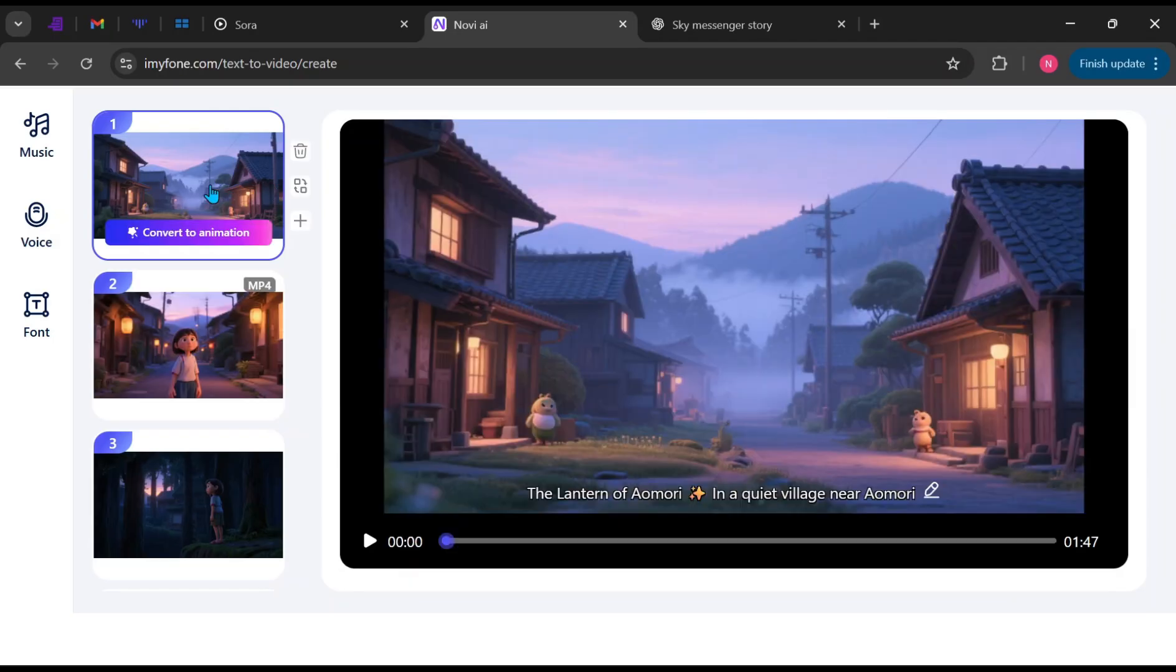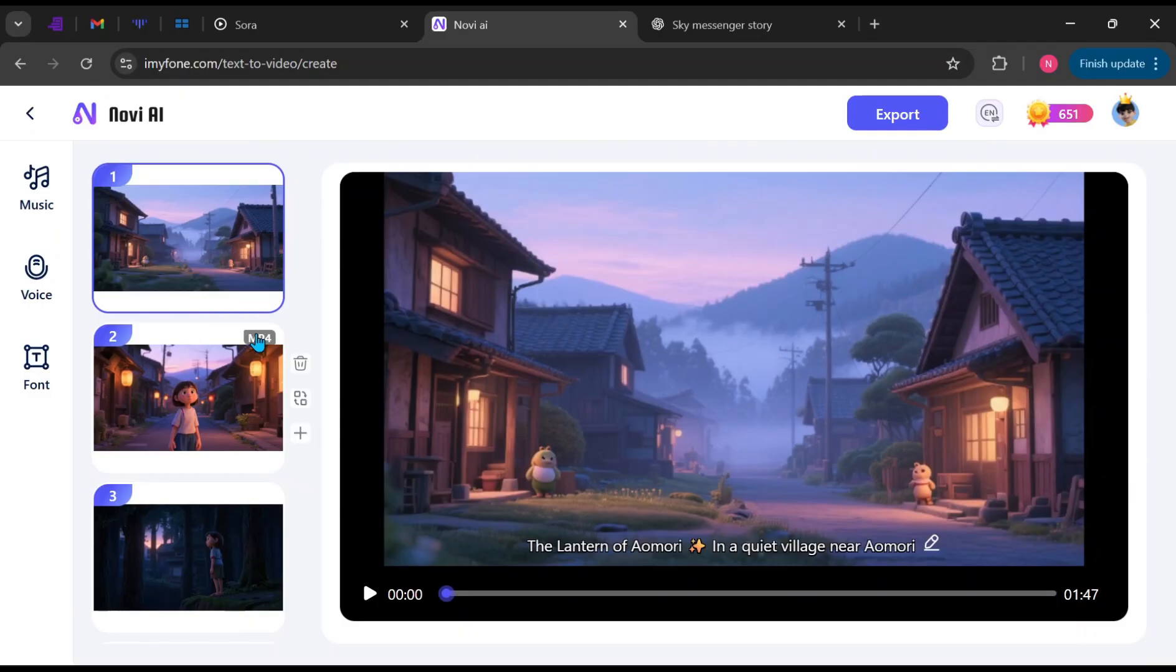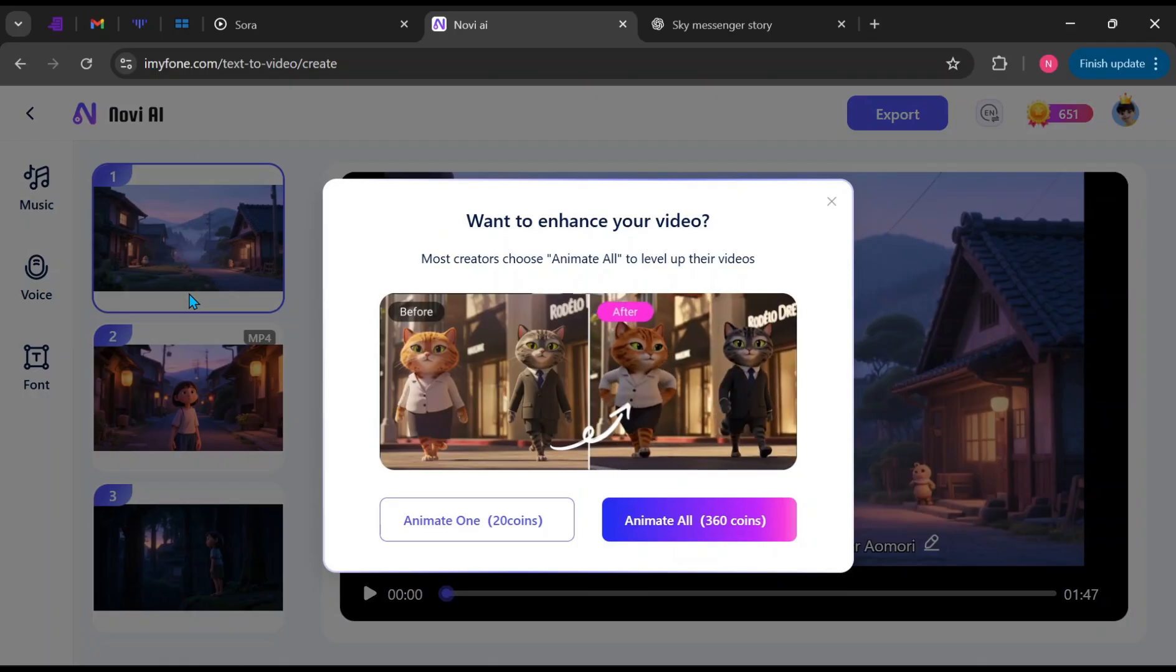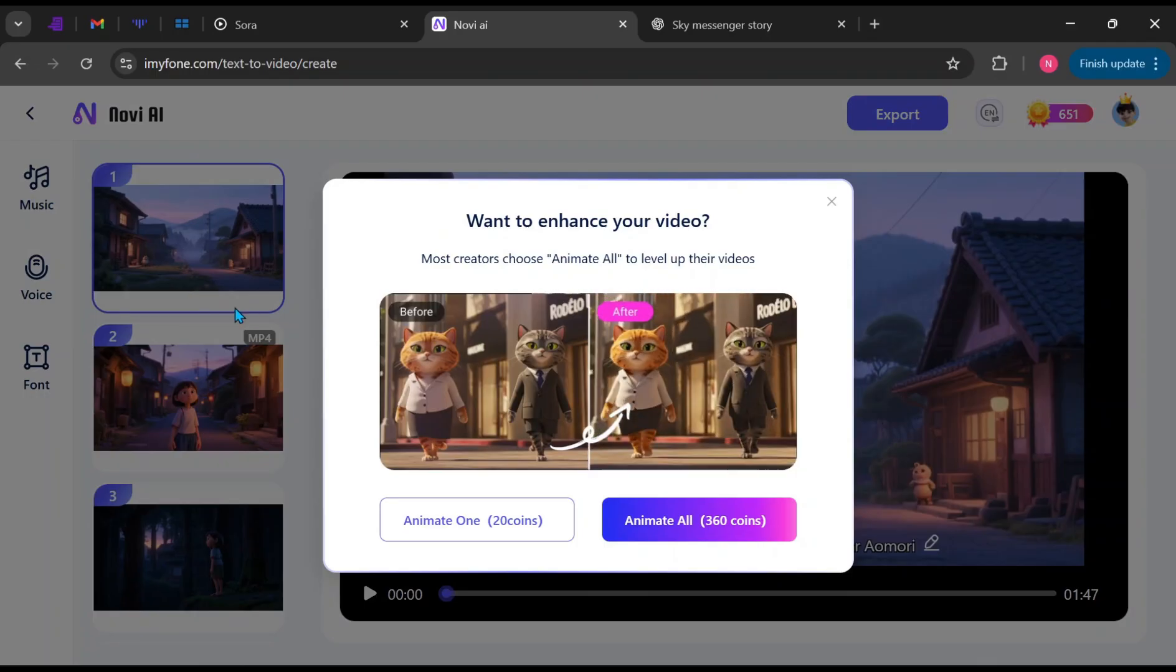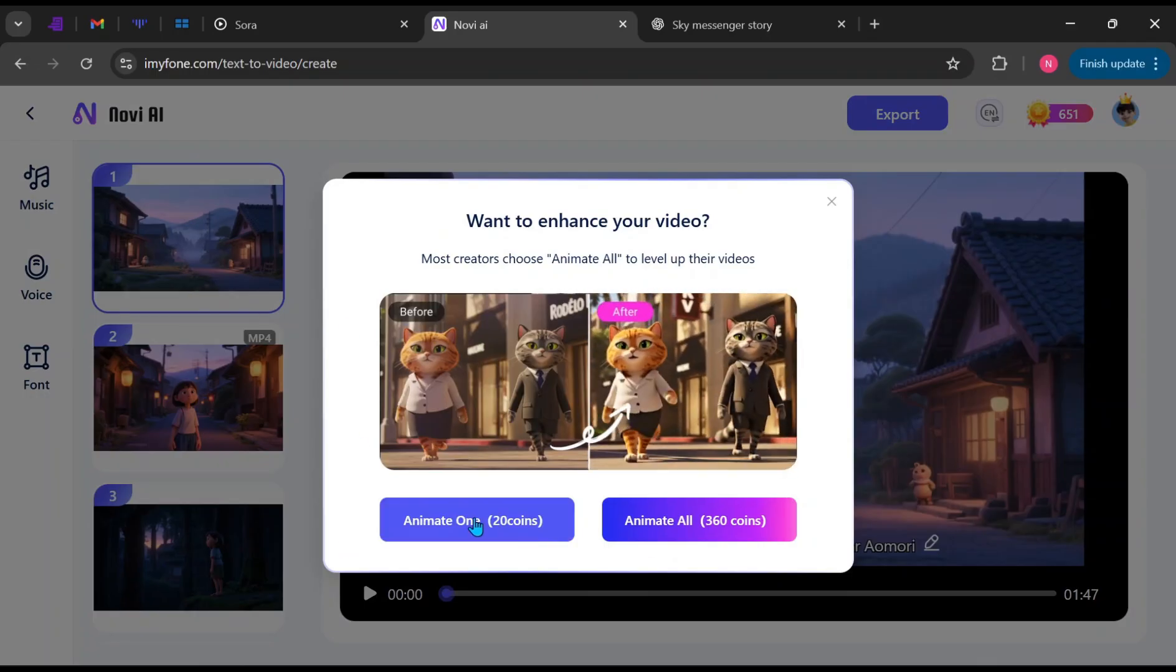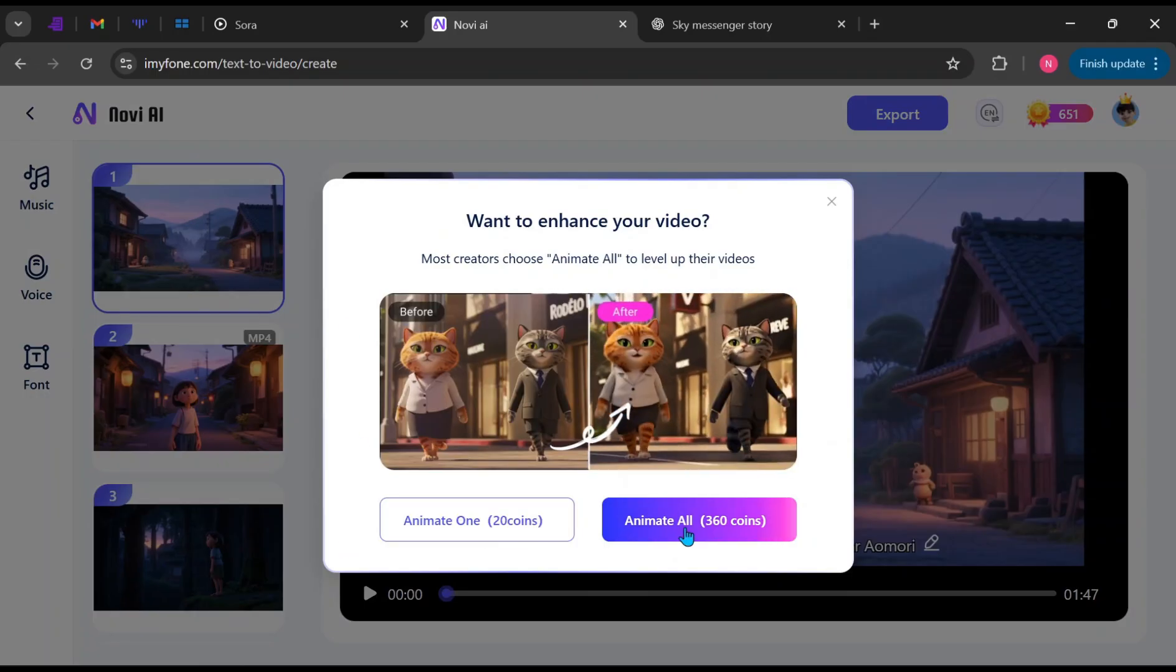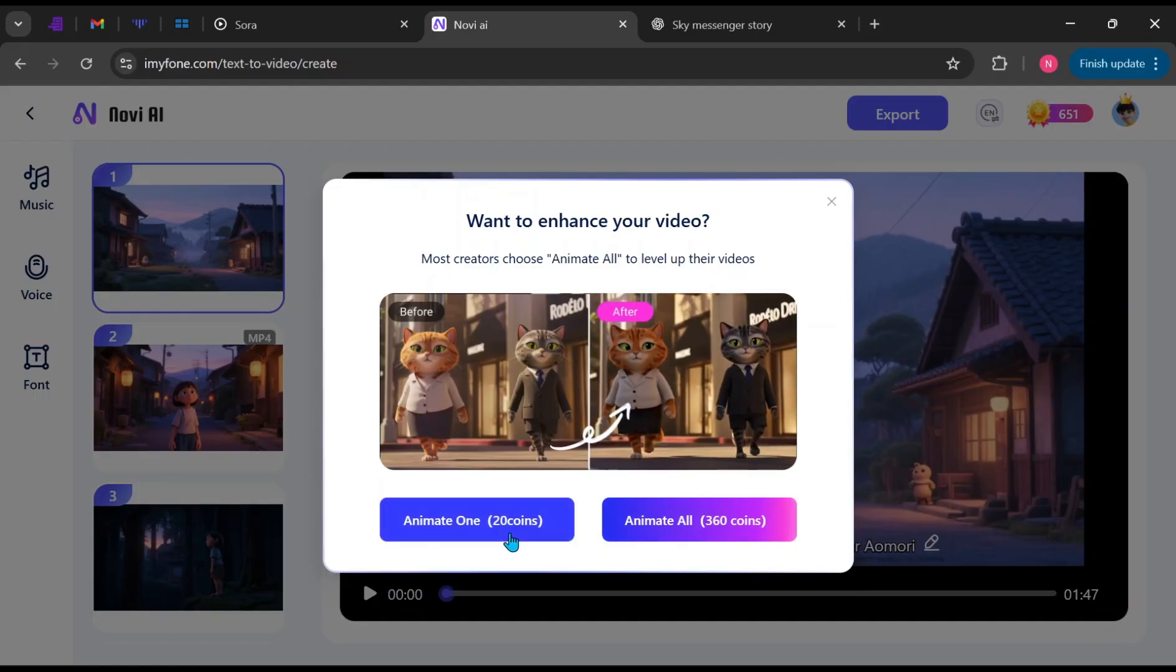Since the first scene is an image and the second is a video, let's convert the first scene into animation. Click Convert to Animation, then choose whether you want to convert only that scene or all image scenes at once. We'll choose the first option. You'll see Scene 1 Processing. Give it a moment.